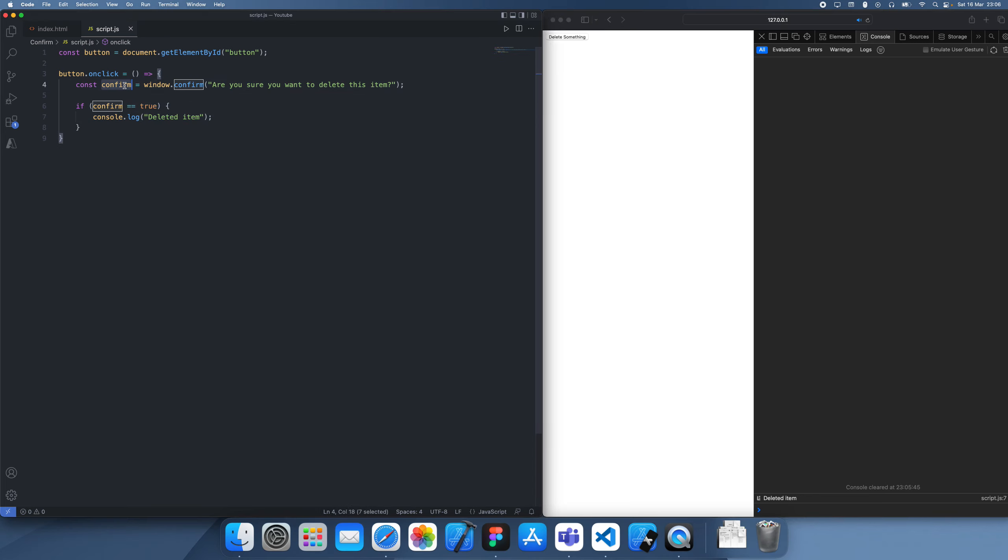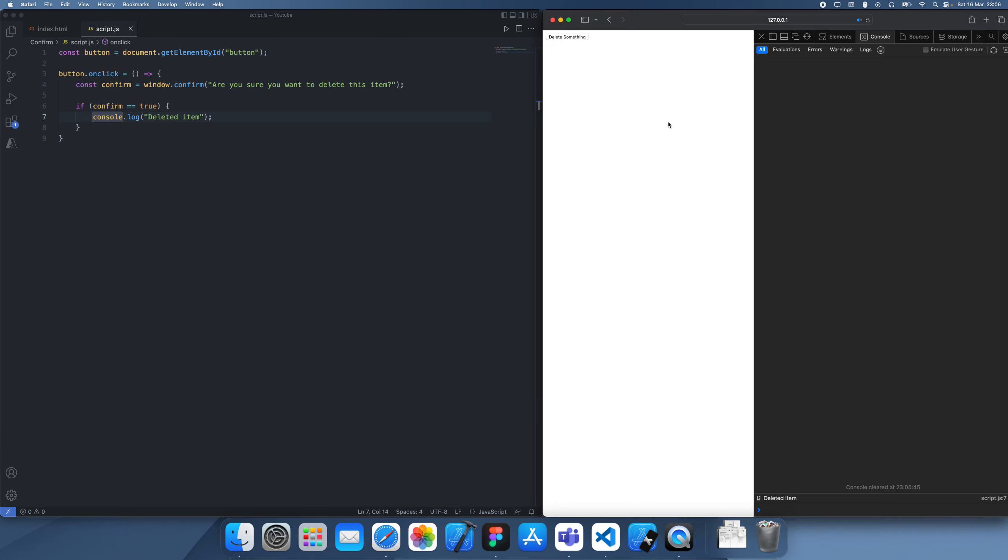Remember that this is a boolean and use your if statements to confirm. Thanks for watching and I'll see you guys in a future tutorial. Bye.